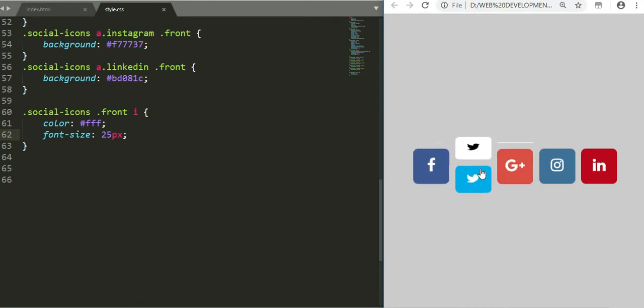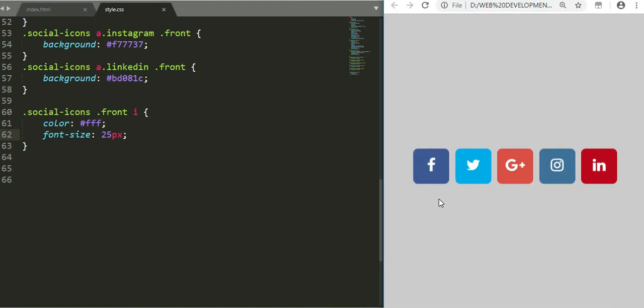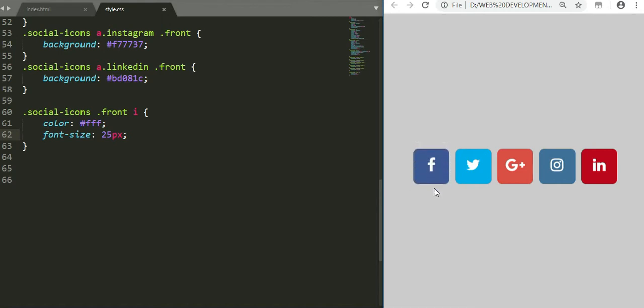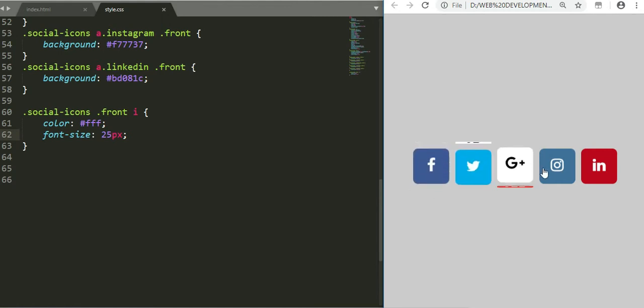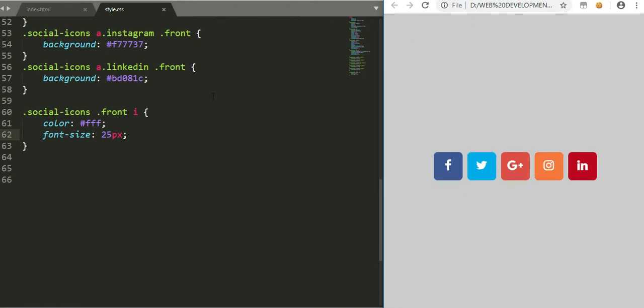Here you discover that when you hover, there's a rotation. This one rotates - the front face rotates 90 degrees downwards, and the back face rotates 90 degrees to become visible. Okay, so we need to style that, so we are going to come here.